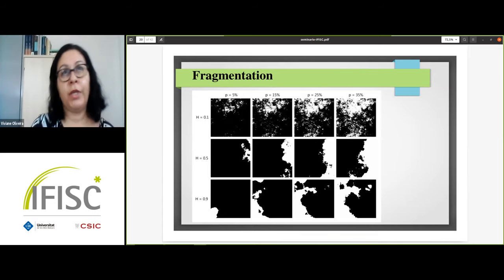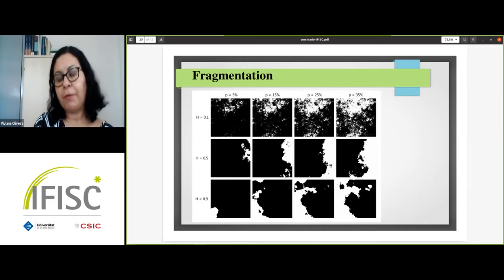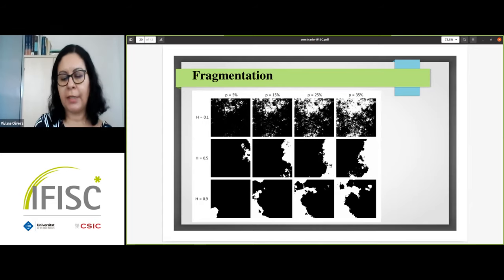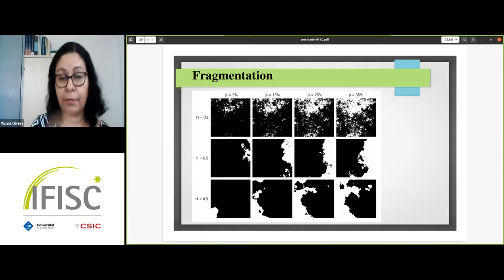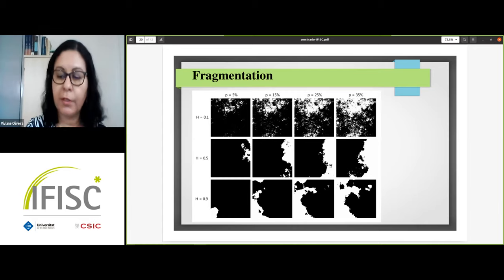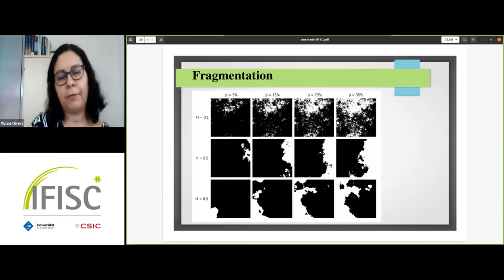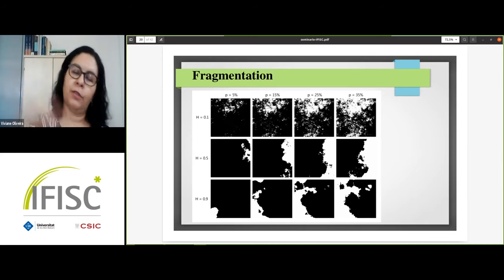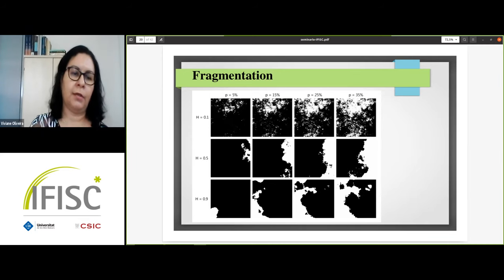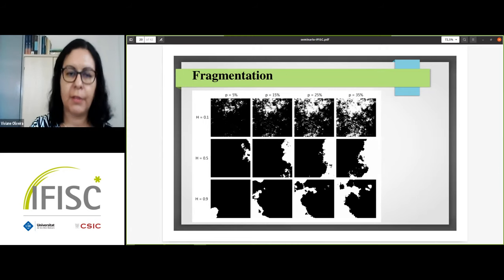Fragmentation is introduced before the population dynamics described previously. After the fragmentation step, we introduce the resources, species, and all the dynamics.